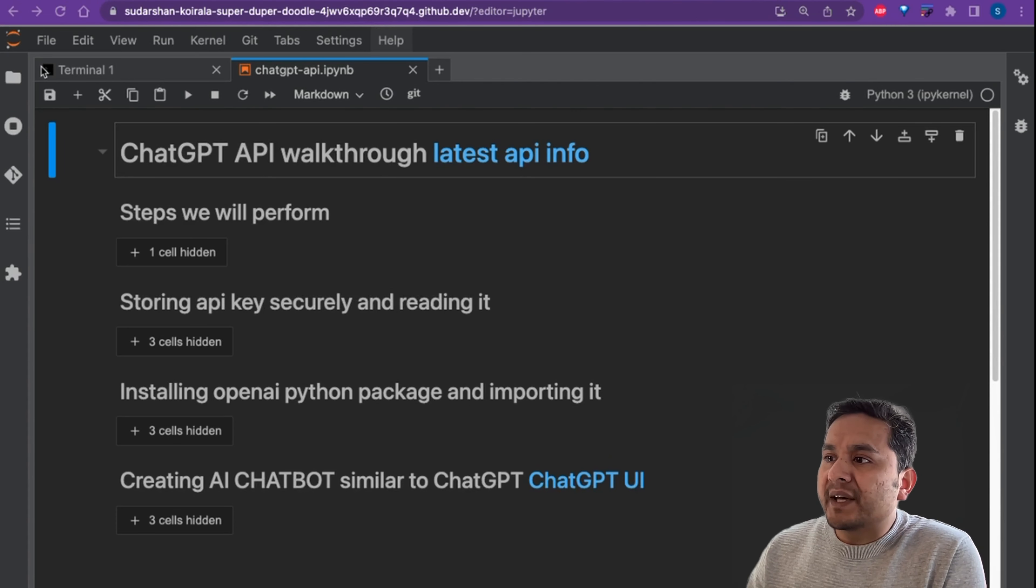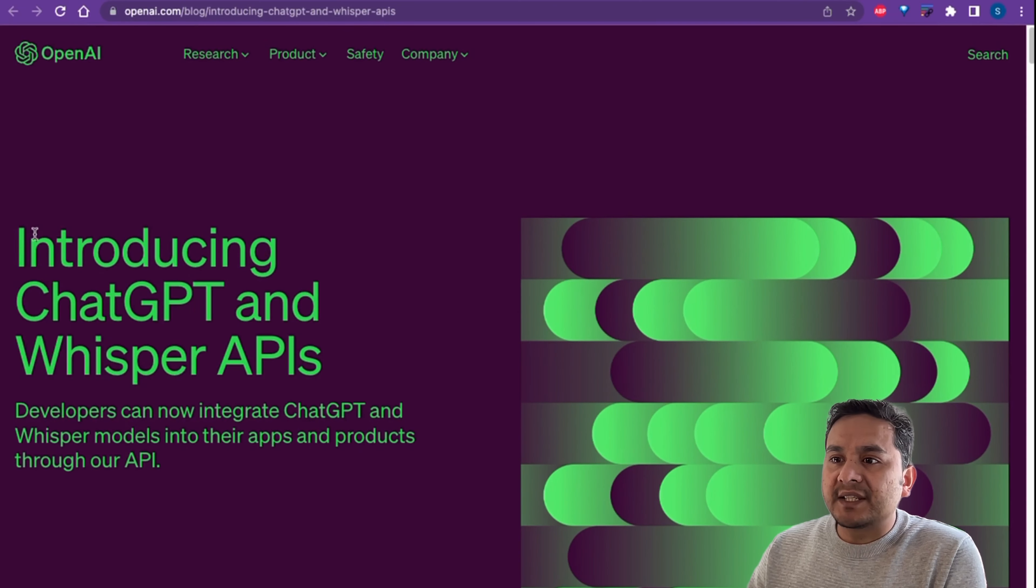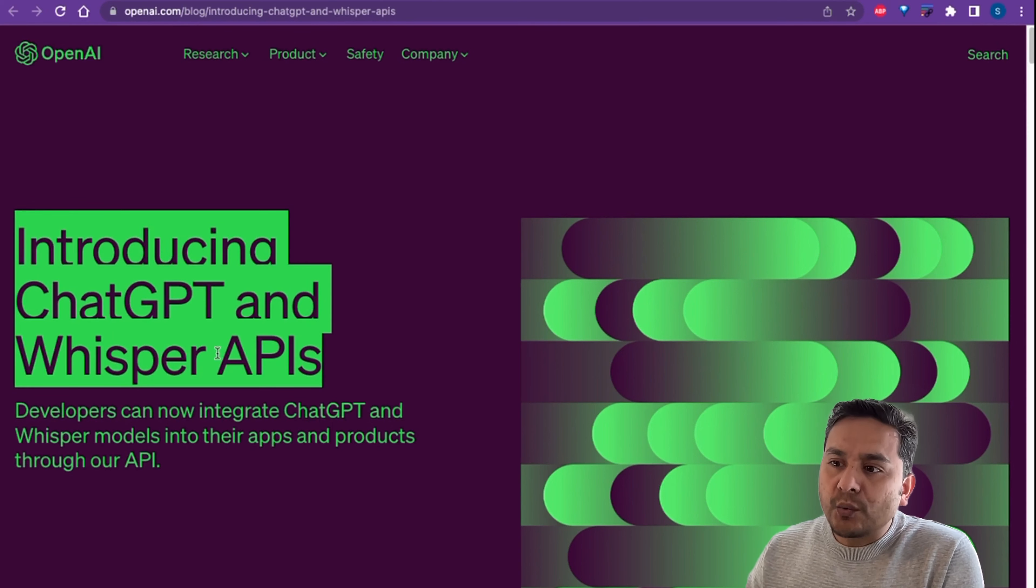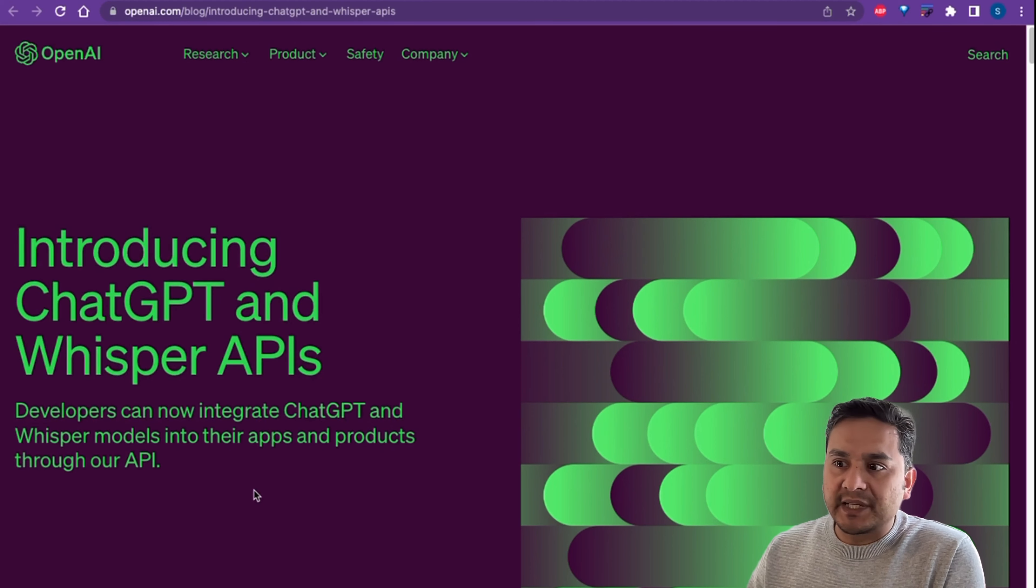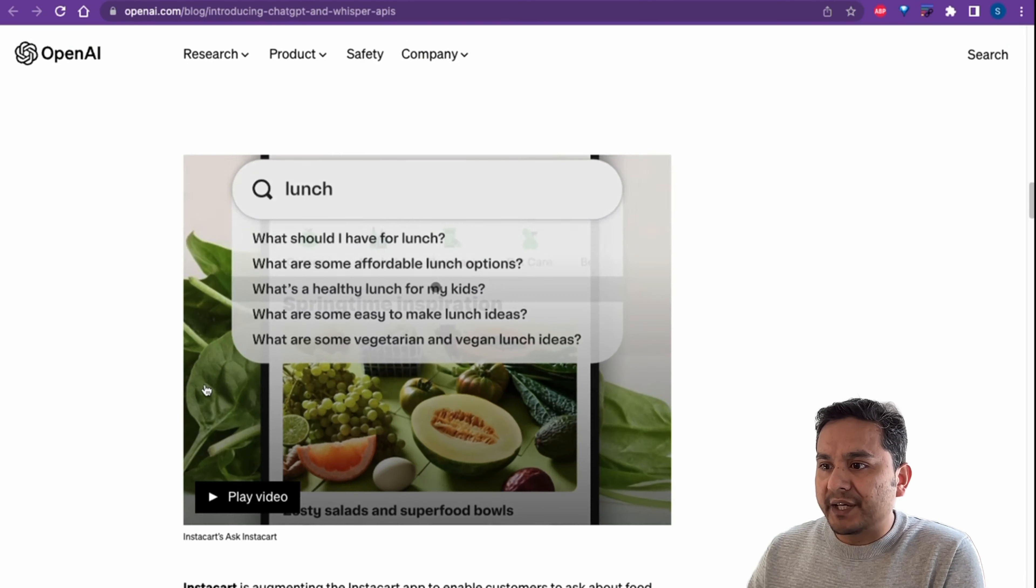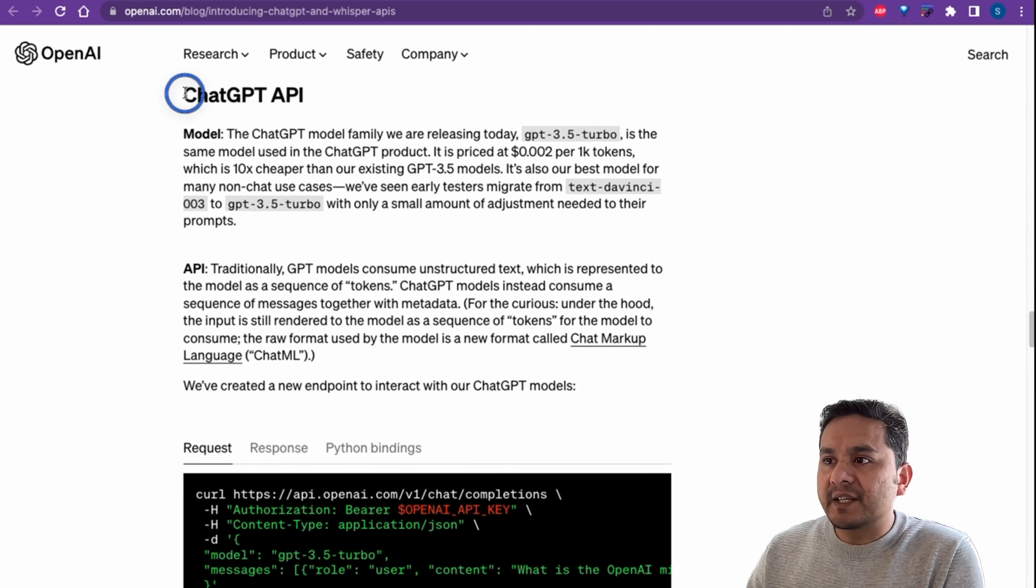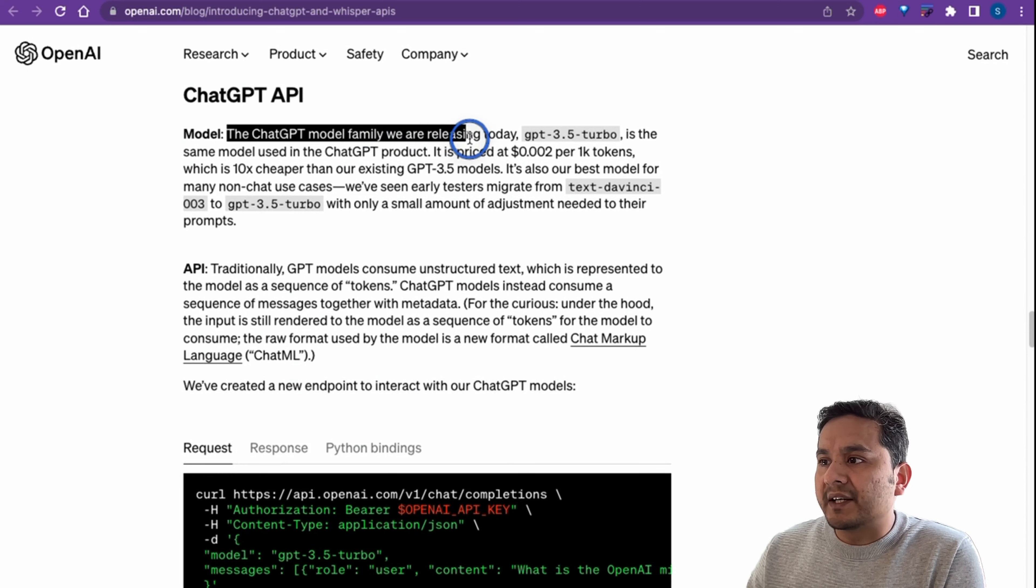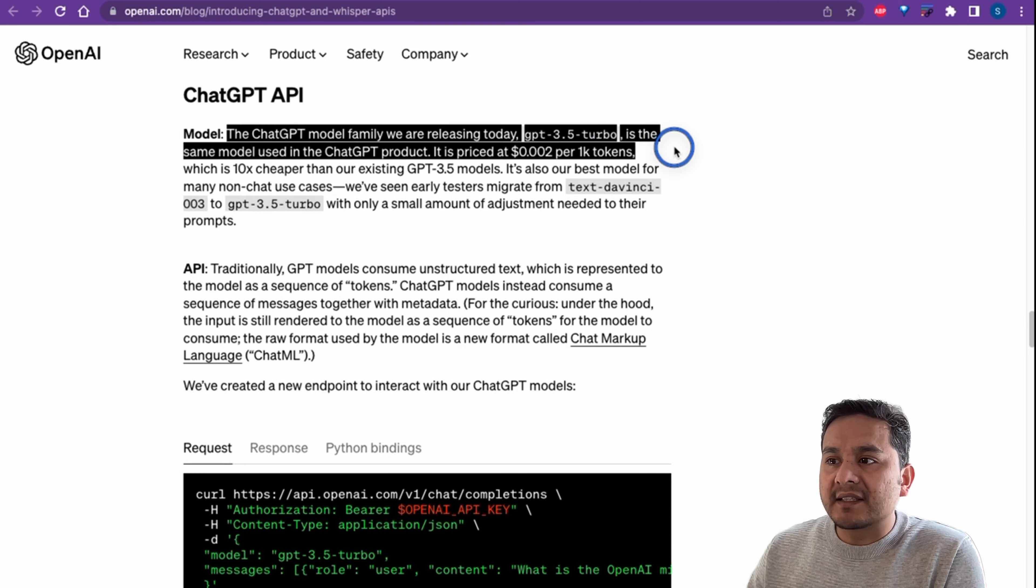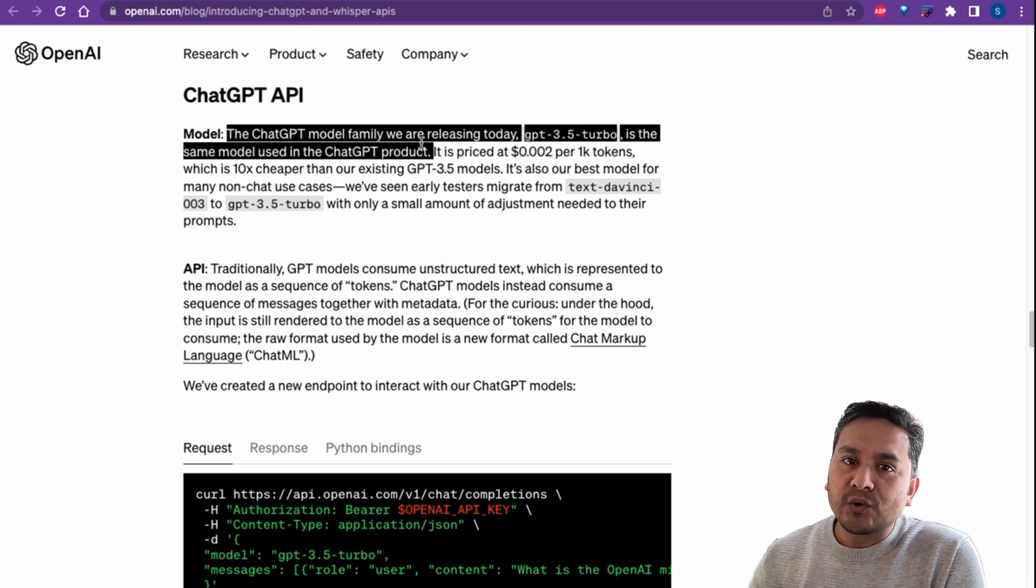But before that, let's go and see the latest API info news. Here's an article that says introducing ChatGPT and Whisper APIs. Let's not go with the Whisper APIs for now, we're only focusing on ChatGPT. Let's scroll down to where it says ChatGPT API. The ChatGPT model family we are releasing today, GPT-3.5-Turbo, is the same model used in the ChatGPT product.